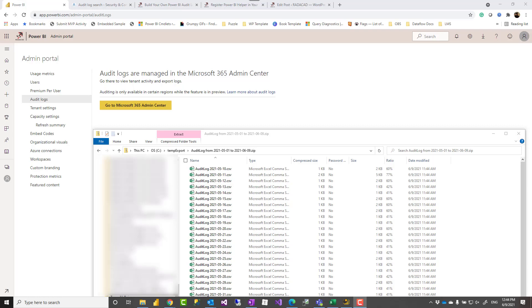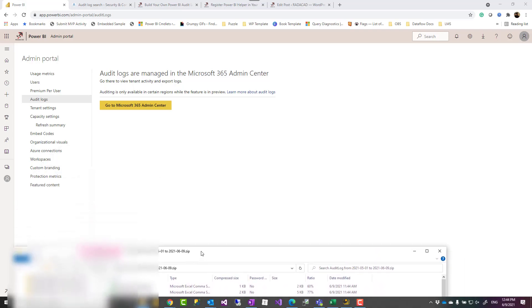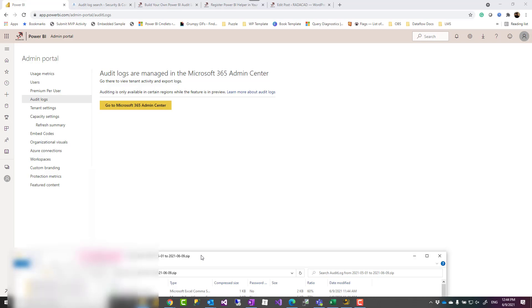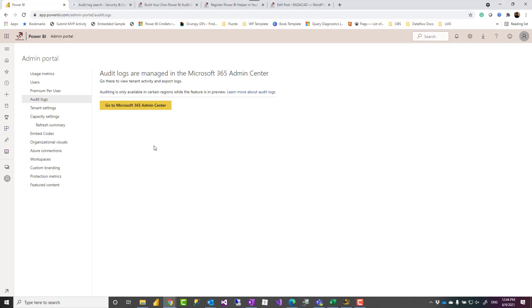Hello, this is Reza Rad from Radacad. In this video I'm going to show you how you can export the audit log of Power BI including all the activities as a CSV file without writing any scripts, any PowerShell codes, simply with just following a few steps. Let's see how it works.